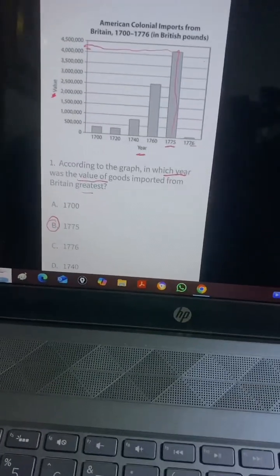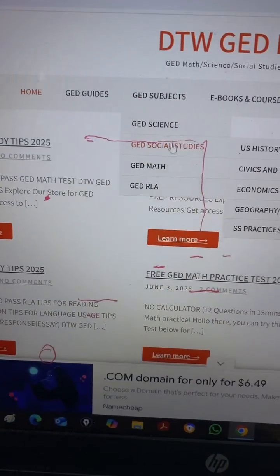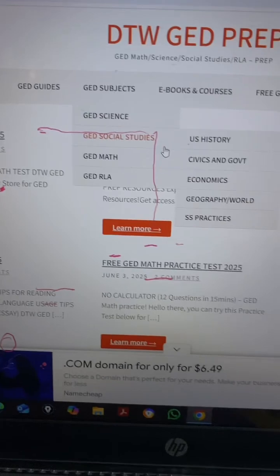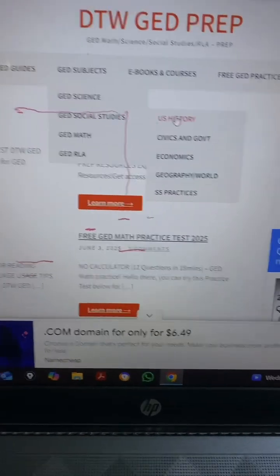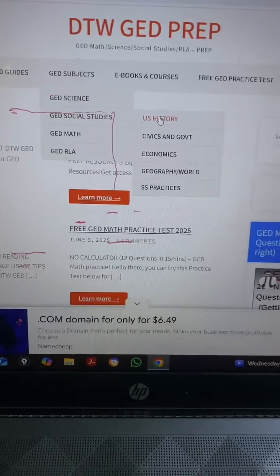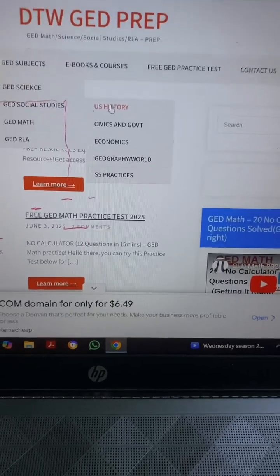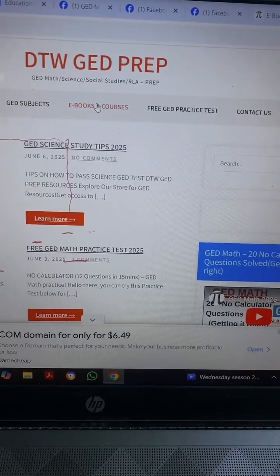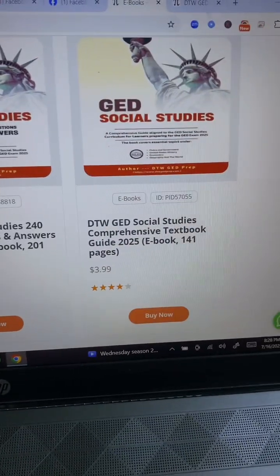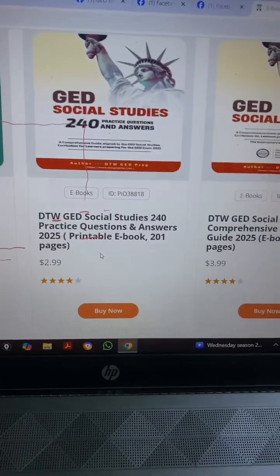If you want more questions like this, you can join our Facebook group, or study on your own by visiting our website, dtwgdprep.com. Come down to subjects — you can go to science or social studies, the GED curriculum. Pick which aspect of social studies you want to study, click on it, and you'll see various topics with practice questions. If you want our ebooks, click ebooks and you'll see textbooks and practice questions and answers to help you get your GED.